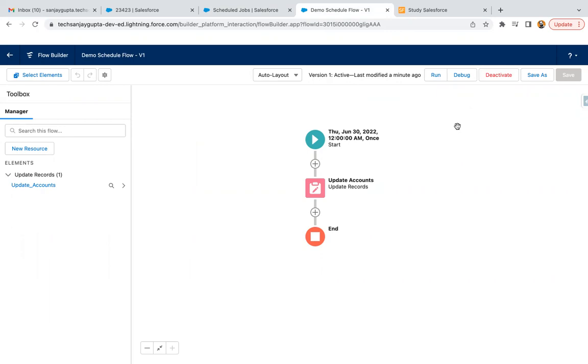So this is a brief about how this scheduled triggered flow can be created and can be scheduled. Now in my upcoming videos you will see the real-time examples of scheduled trigger flow.